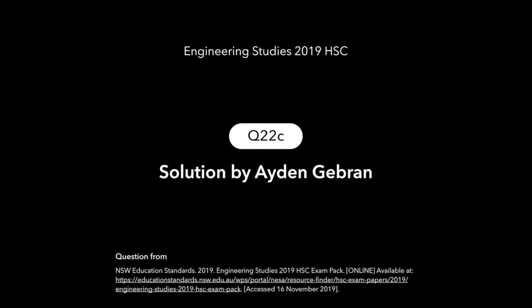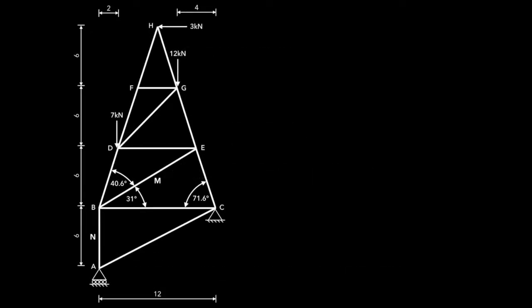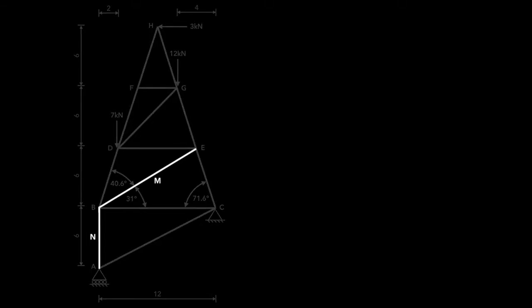This video gives the solution to question 22C from the HSC Engineering Studies for 2019. This is the question that's given, and the question asks us to find the forces magnitude and nature in members N and M, as highlighted.